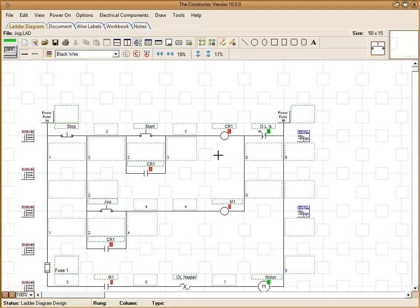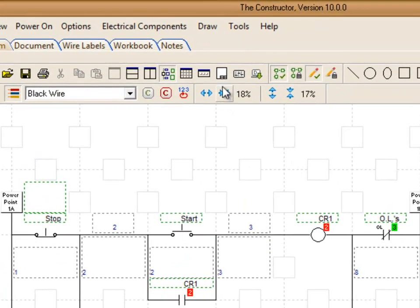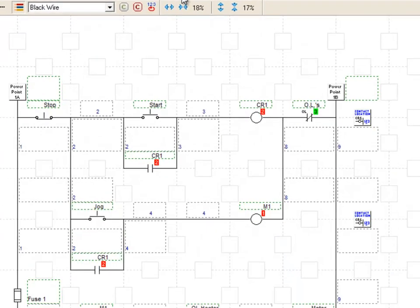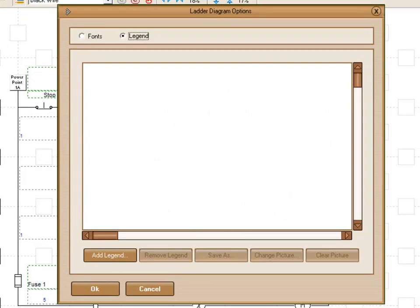The first thing we're going to do is go up top here to the Edit Legend button and click on that. And a window will be displayed here.